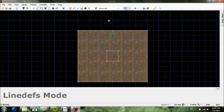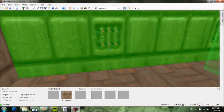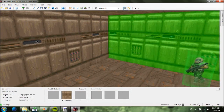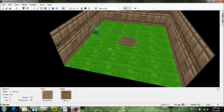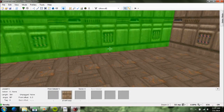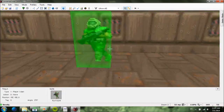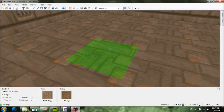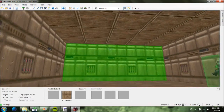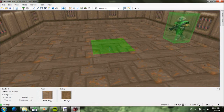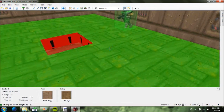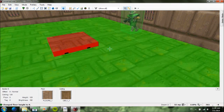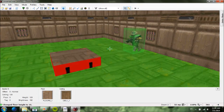Now press W to enter 3D mode. In 3D mode use ESDF to move — it's essentially WASD but shifted one to the right. You can move around and look up and down. You'll see your player there; if you don't, press T until he appears. You'll see both of the separate sectors you drew. Select a sector by left-clicking on it — it gets highlighted — and then scroll up and down to move it up and down.